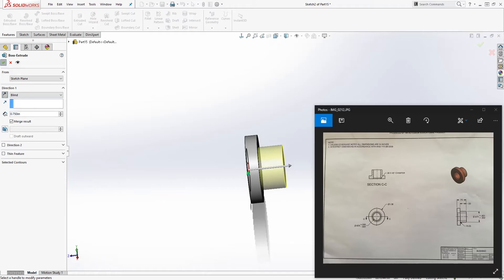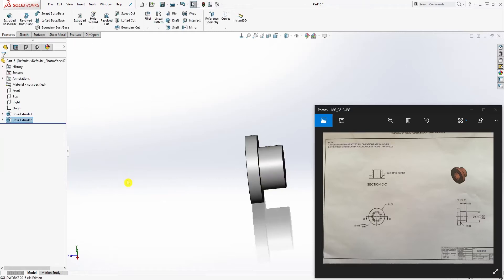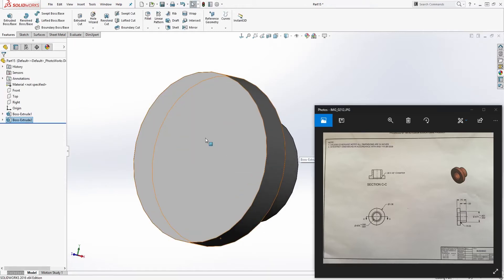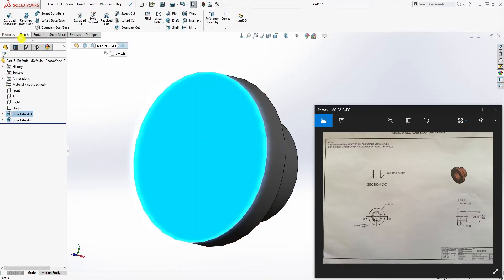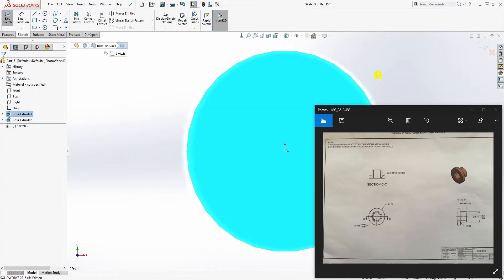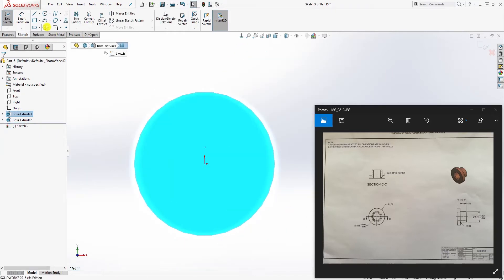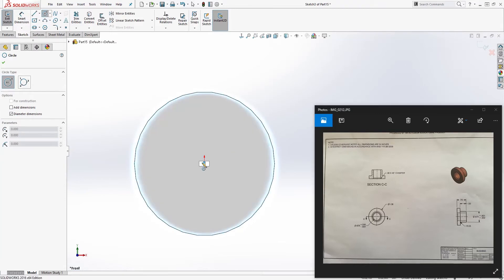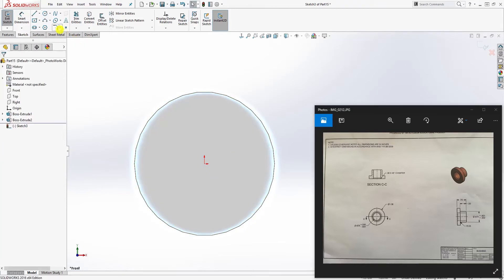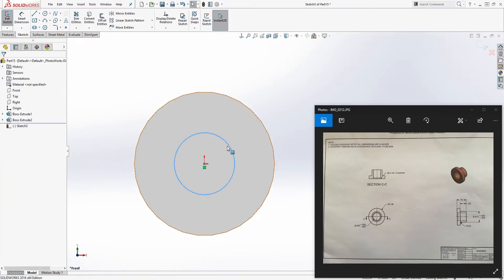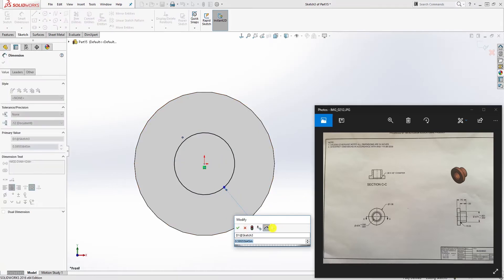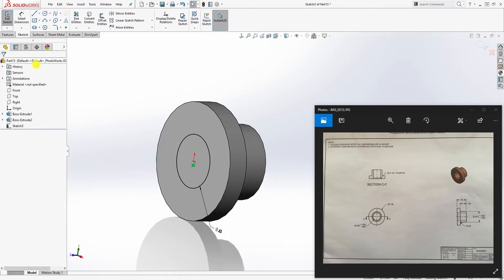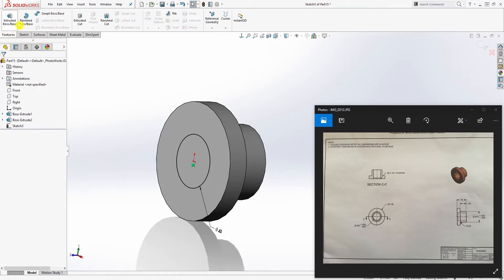And we select, draw a circle, and the diameter for the circle is 0.625 and feature extrude cut. You select up to next and click OK, so we have that.